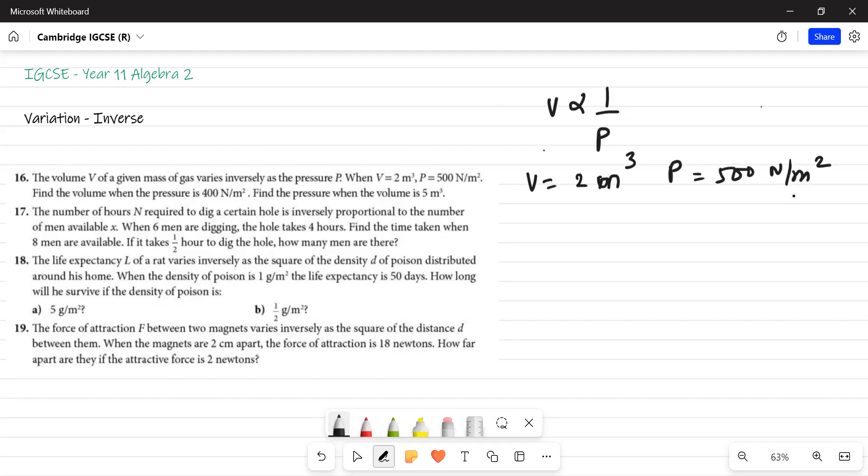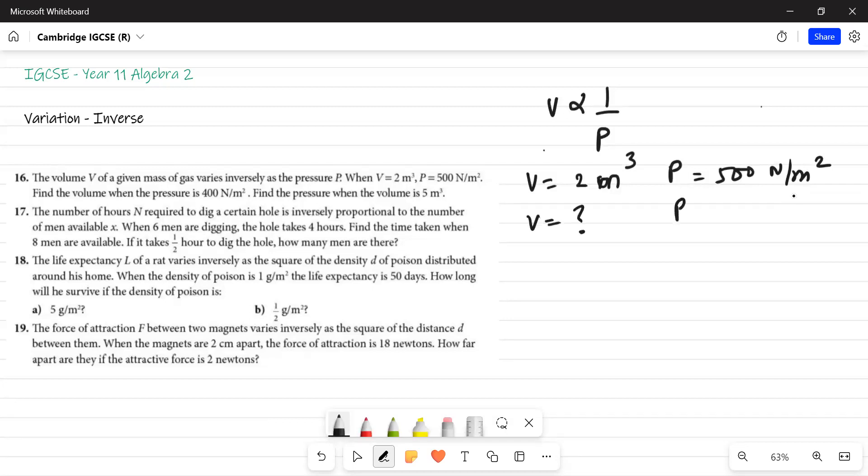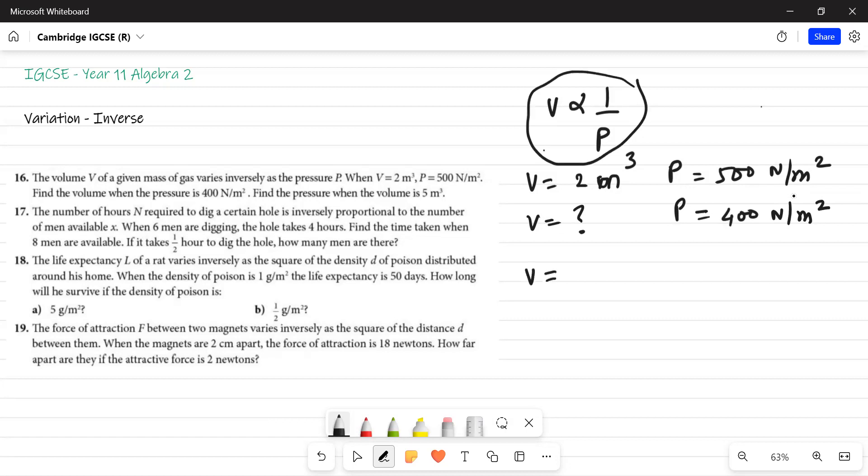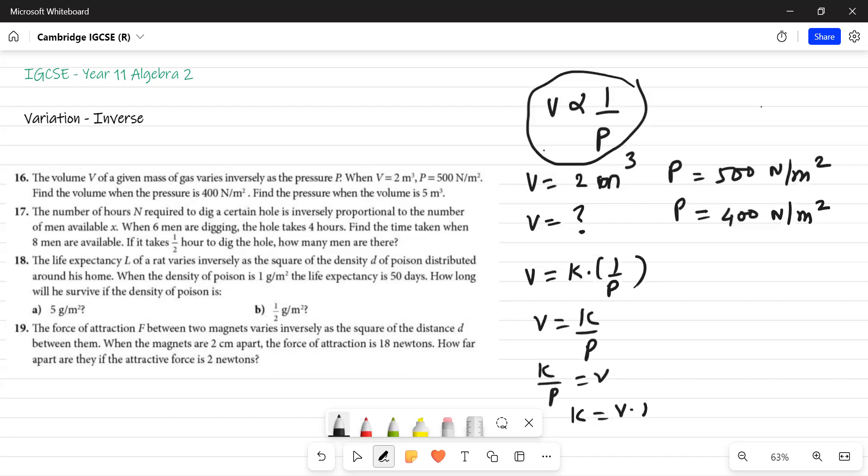Now, find the volume when the pressure is 400 newton meter square. I can write this equation as V is equal to K into 1 upon P. I can write this as V is equal to K upon P. I can write this equation as K upon P is equal to V. So K is equal to V into P. I've got the equation, first part. This is the most important part that I've got.